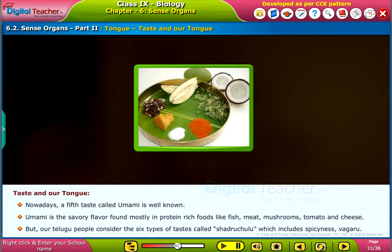Our Telugu people consider six types of tastes called Shadruchulu, which includes spiciness and Wagaru.